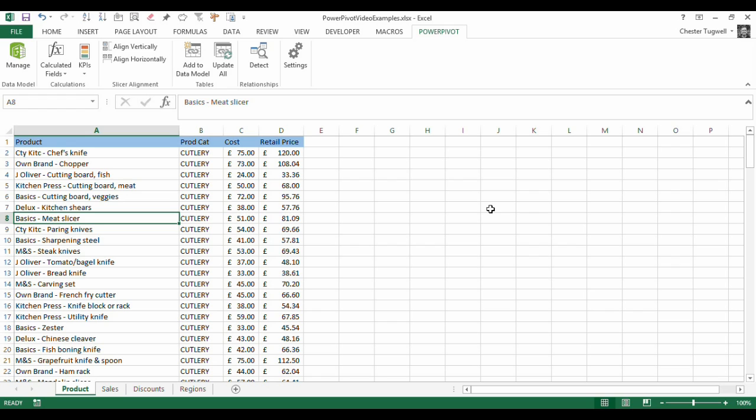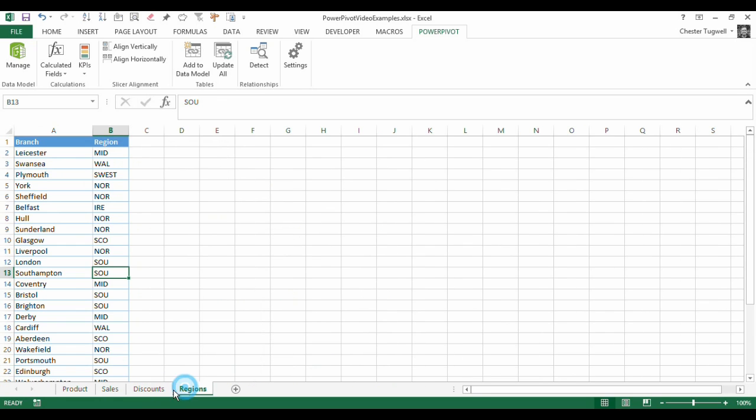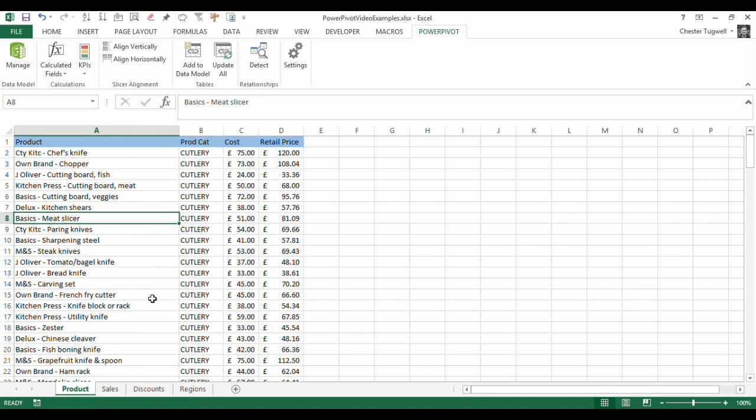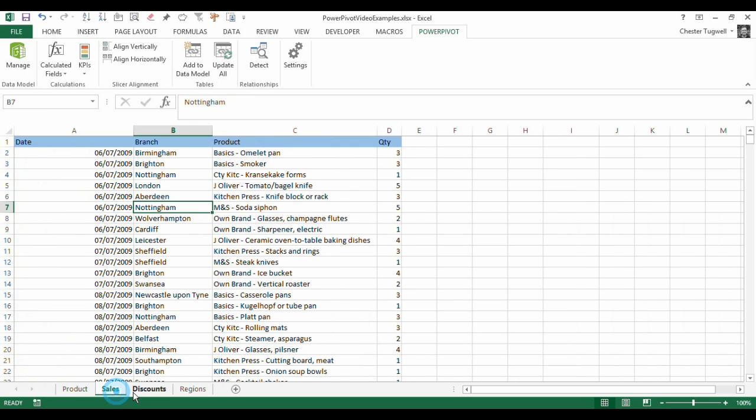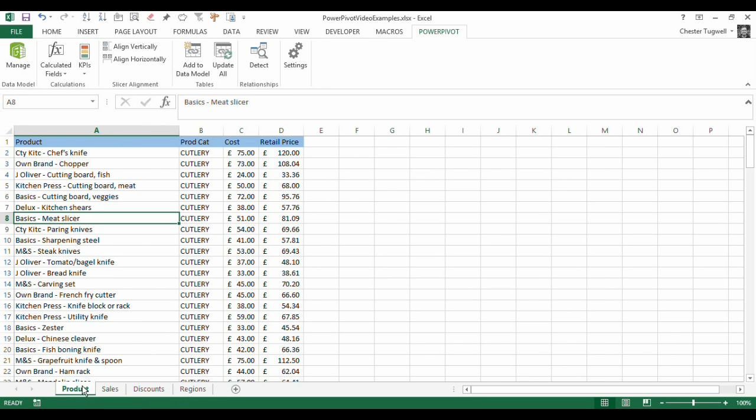But in this video, we're looking at an example where we have several tables worth of data, and we want to be able to create a pivot table eventually where we can relate these bits of information together. So adding them to the PowerPivot application is an ideal solution for us.